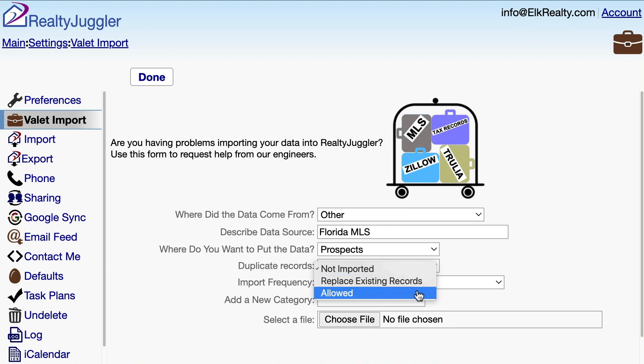The last option is Allowed, and that option will allow duplicate entries to be added when I import. That way, if I already have a prospect with the same name, it will be kept and a new record will also be added with that same name.